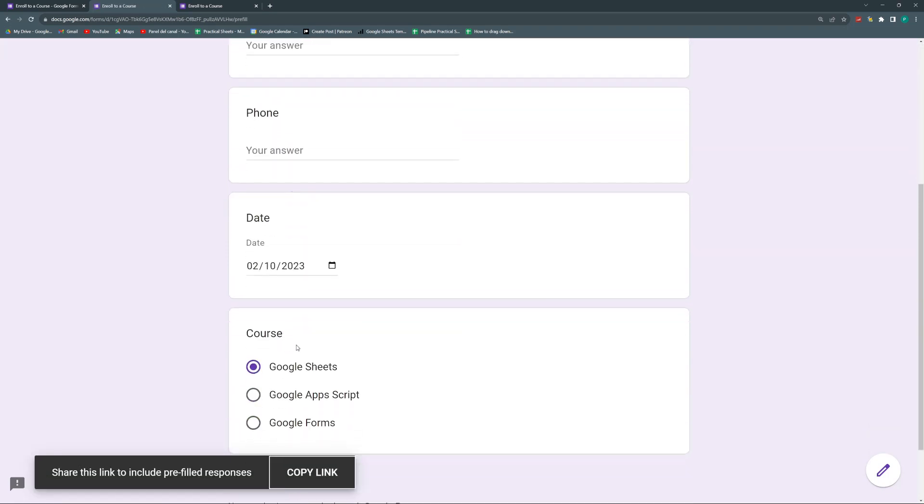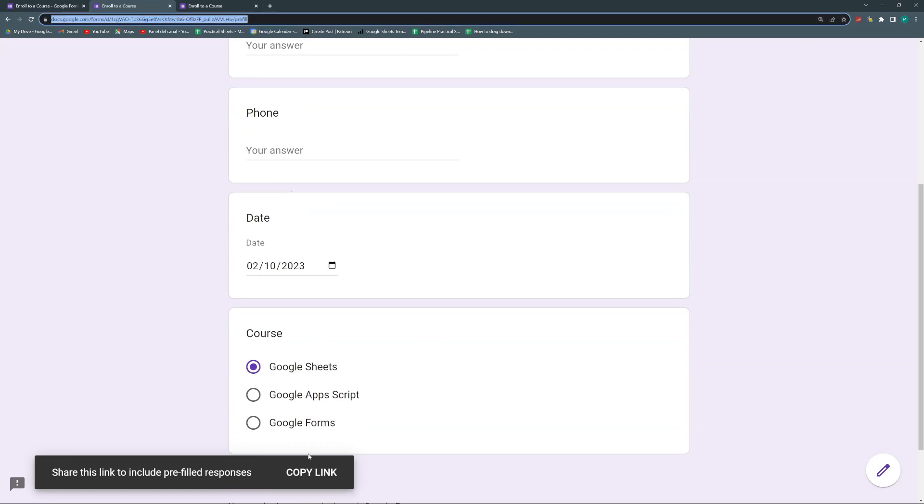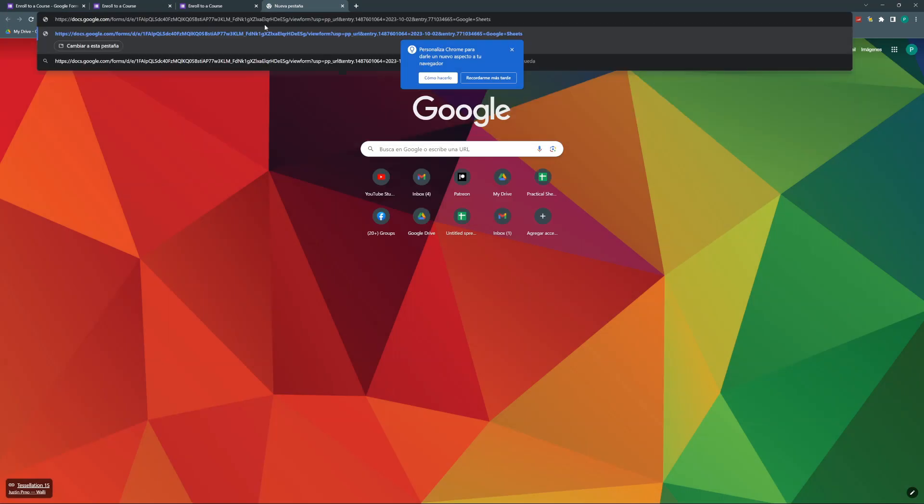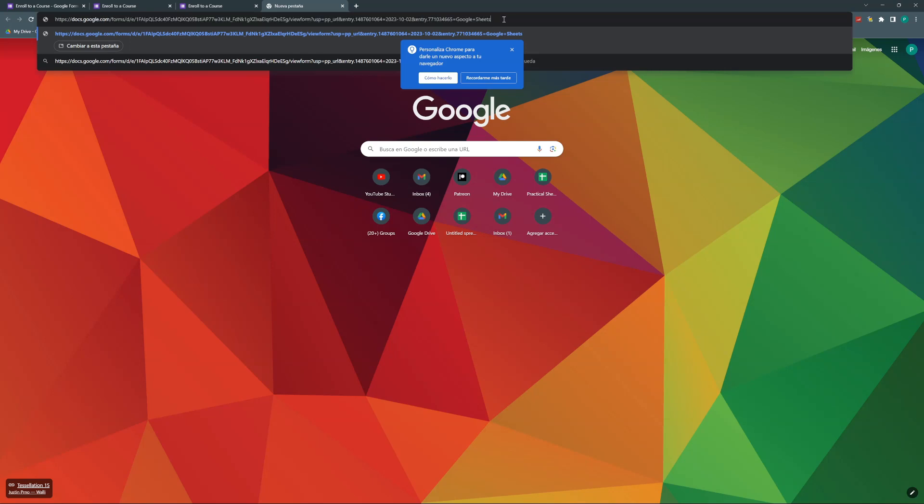Now when I send a student or anyone this link, I'm going to copy the link and then I'm going to paste it here for now. So it's this weird URL that has a lot of numbers, a lot of letters, a lot of data.